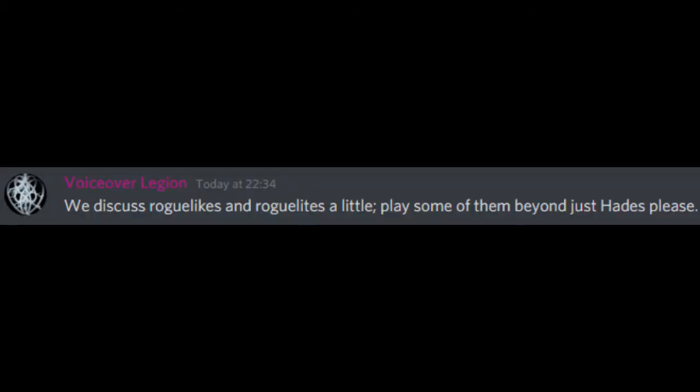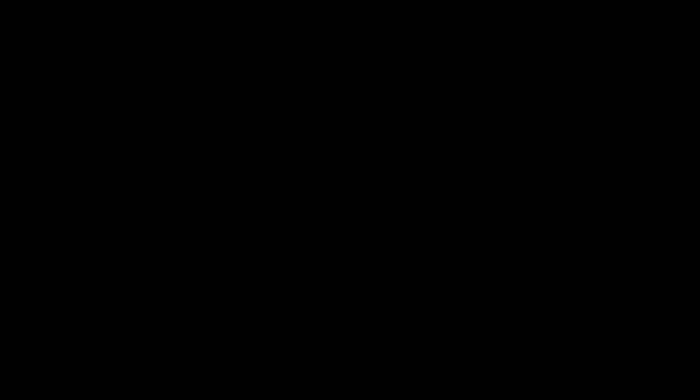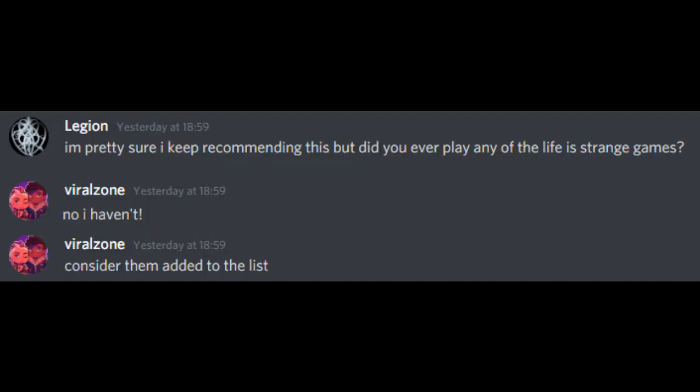We discuss roguelikes and roguelites a little. Play some of them beyond just Hades, please. But yeah, I loved how Going Under did like LGBT stuff. Not much LGBT there, but like, the two bi-girls and the fact that you can just date men or women and that's just a thing? We take our wins where we can. I'm pretty sure I keep recommending this, but did you ever play any of the Life is Strange games? No, I haven't. Consider them added to the list.